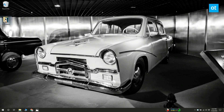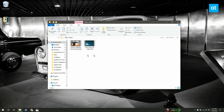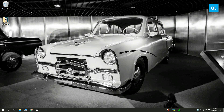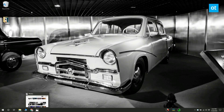Before you open the Photos app, you should first copy the videos you want to merge into a folder. This isn't necessary, but it's a good step to keep things organized. Next, open the Photos app and go to the Folders tab.